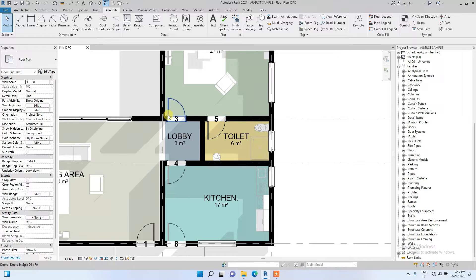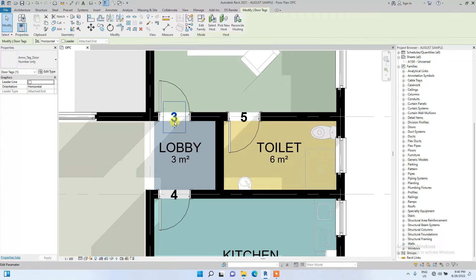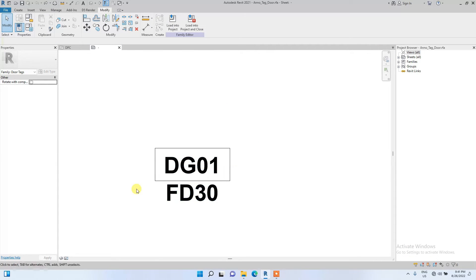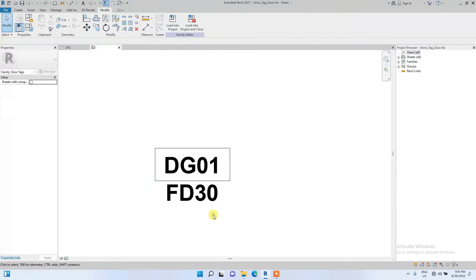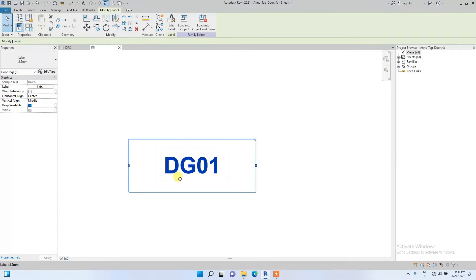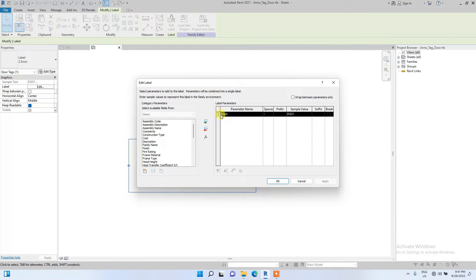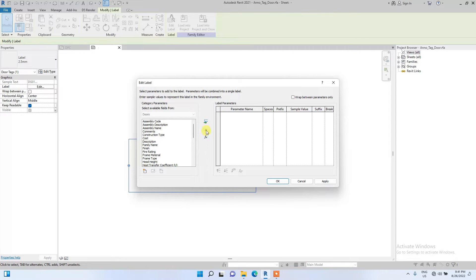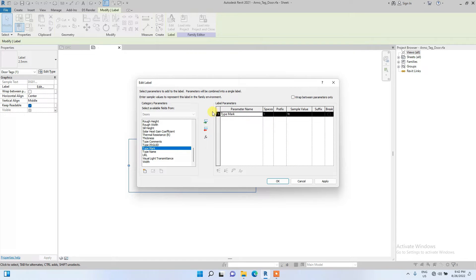Now I'm going to click on the door tag number and select Edit Family. We have opened the door tag family. We're going to delete the existing label and edit it. To edit, click on the label and remove the mark parameter. Then go to type mark, click on type mark and place it there. Once you have loaded in the type mark, set the prefix as 'D' and the sample value as 1.